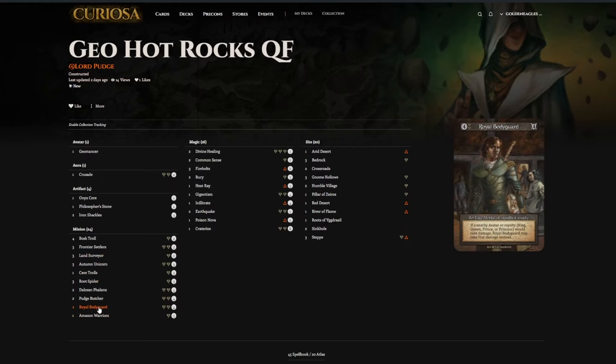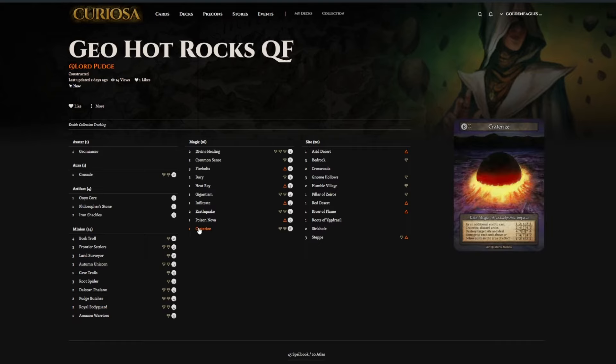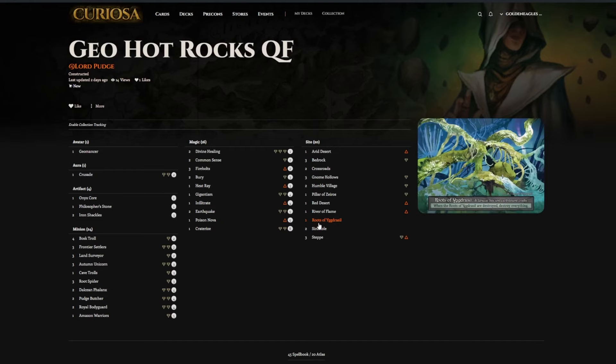Royal Bodyguard is a good utility creature. Craterize is a huge spell. And then this is also a Roots deck. I think Geomancer is probably my favorite Roots avatar, just because when you turn everything rubble, you just get that immense card advantage off the top, and it's hard for an opponent to keep up.